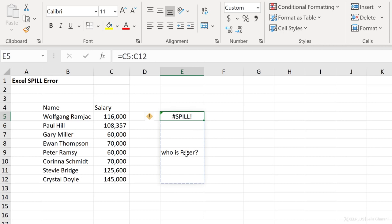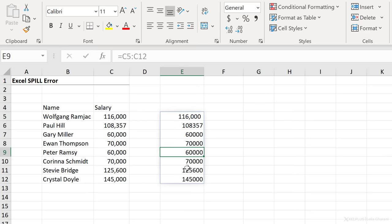It can't because there's a blockage. To get rid of it in this case, all I have to do is remove this text. And when I do, everything spills correctly.